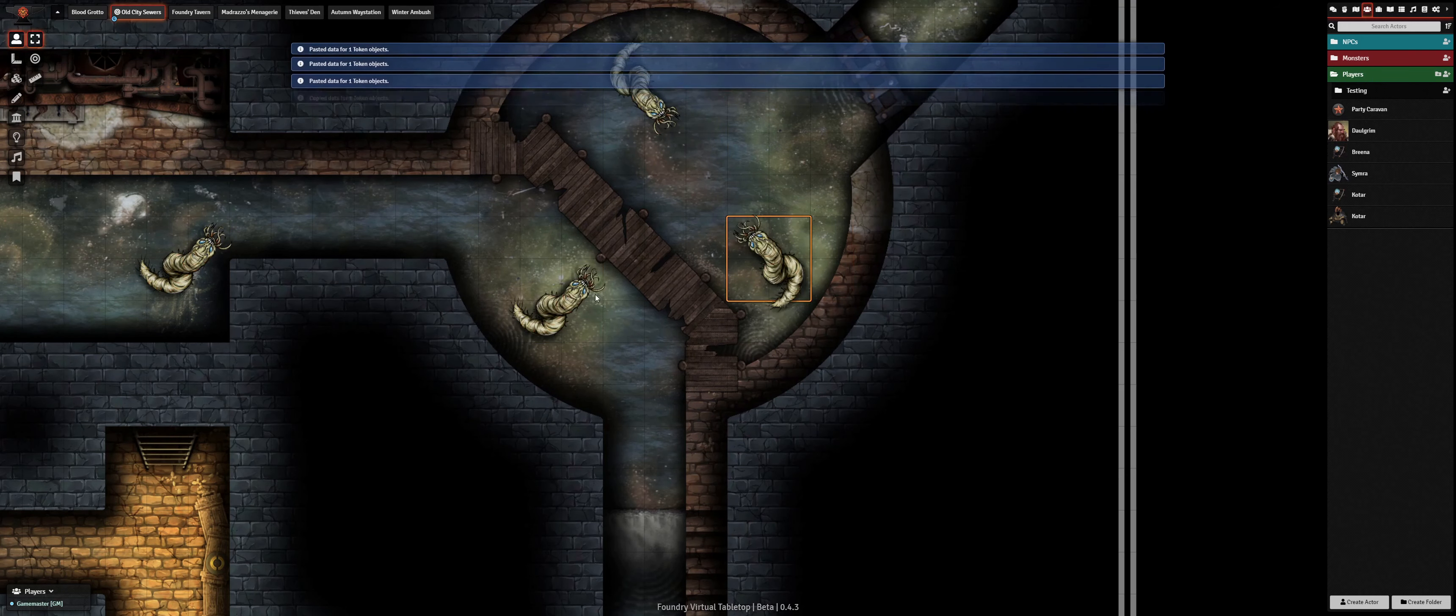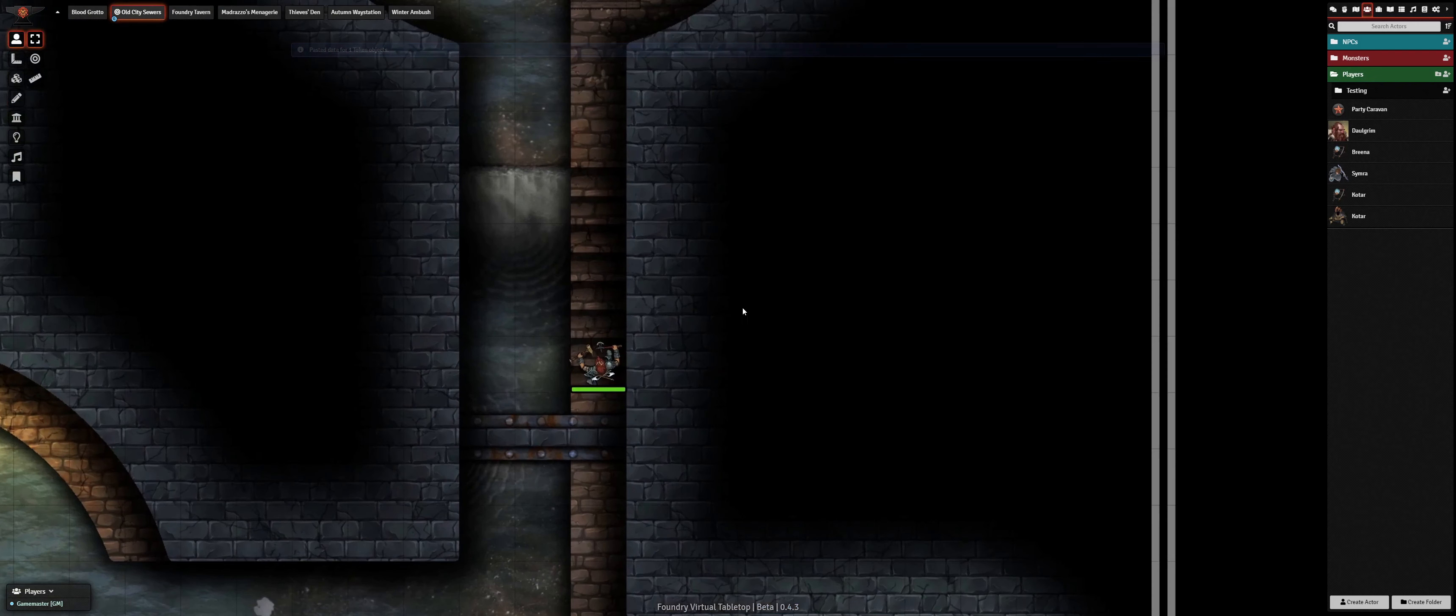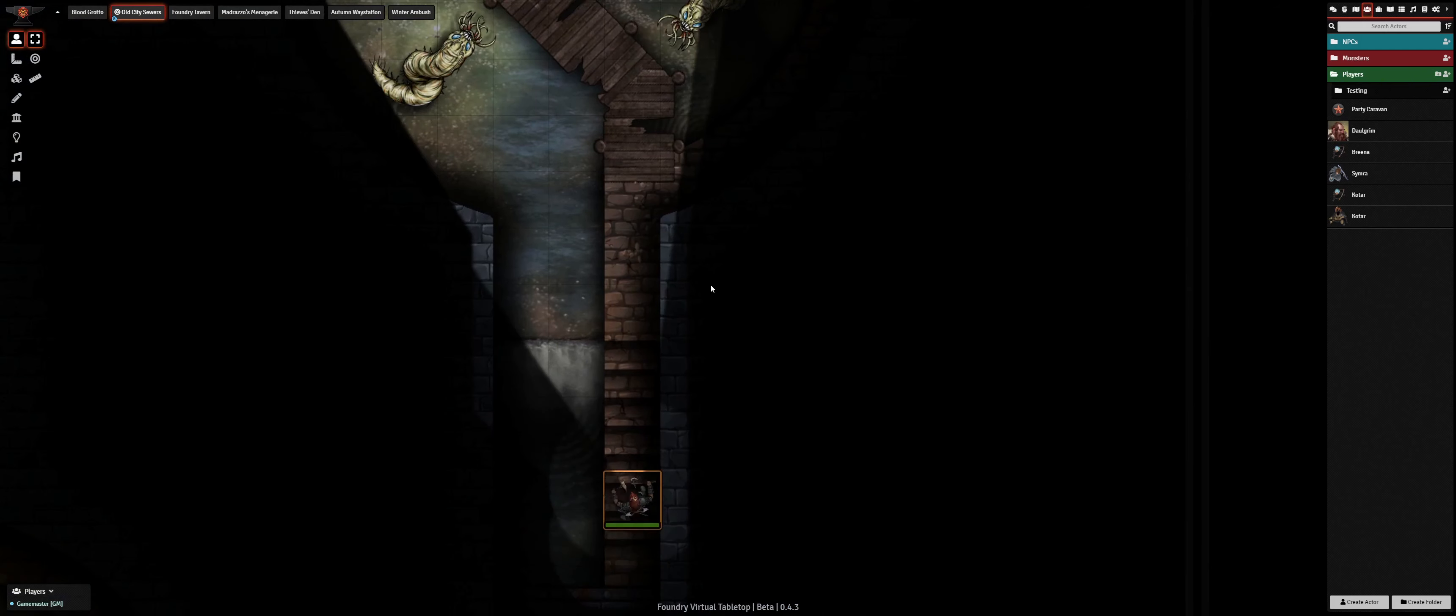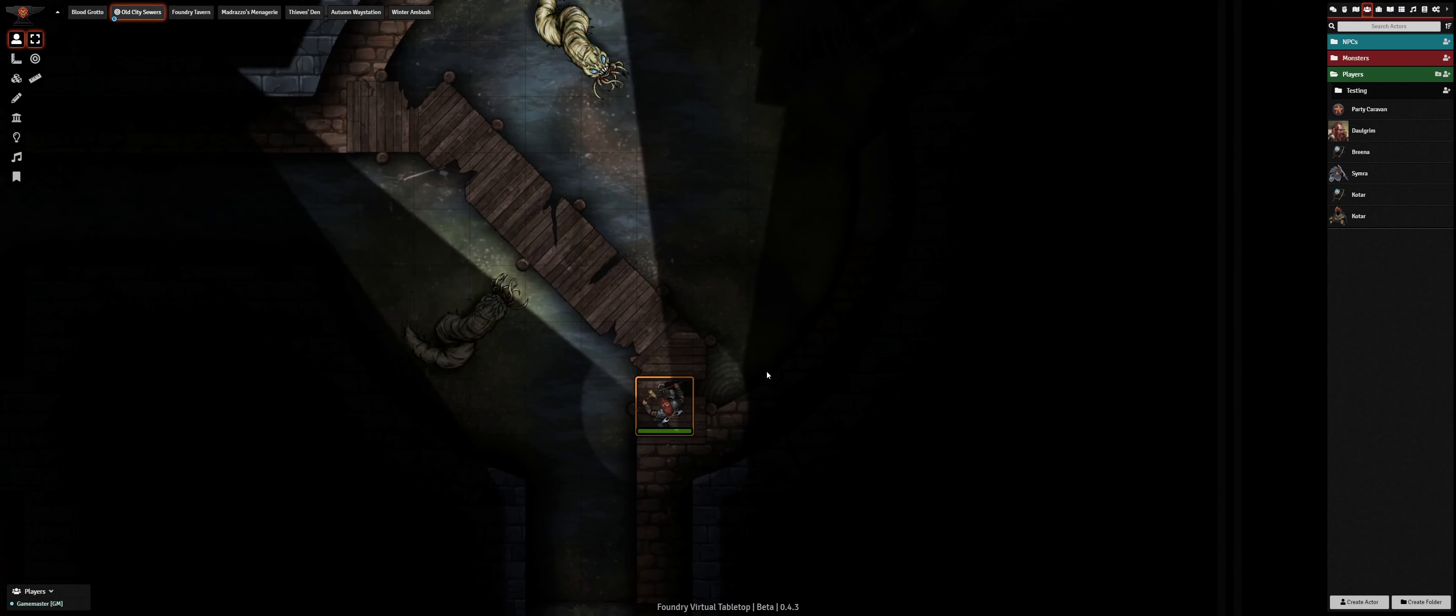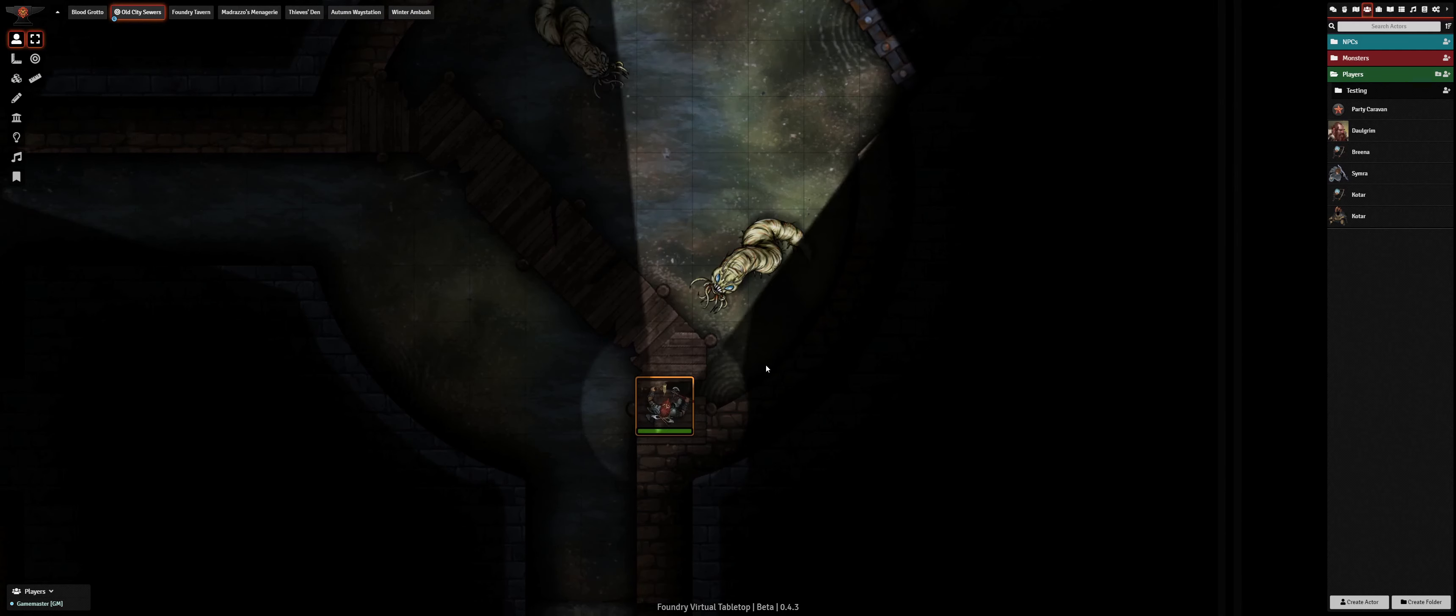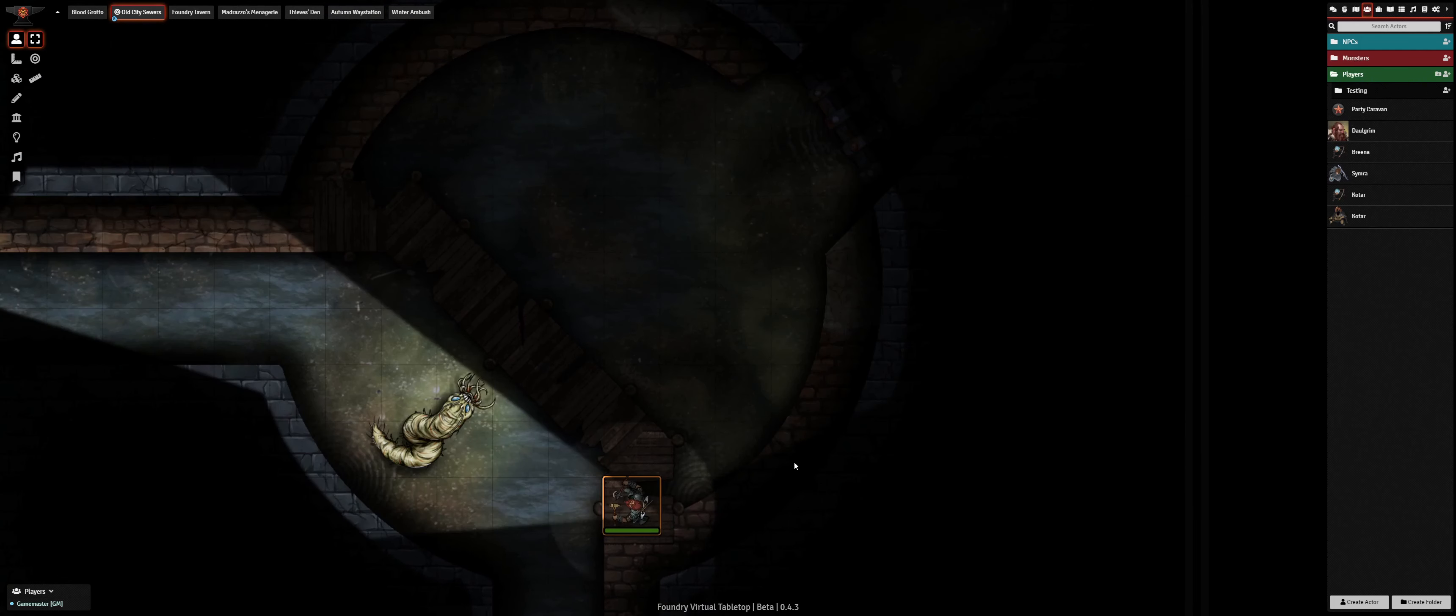To heighten the tension, let's fill our sewer with some horrifying crawlers lurking in the water. As Dahlgrim explores the obscured cistern, his lantern casts light upon the enemies directly within his field of vision, while hiding foes which are concealed by the gloom.